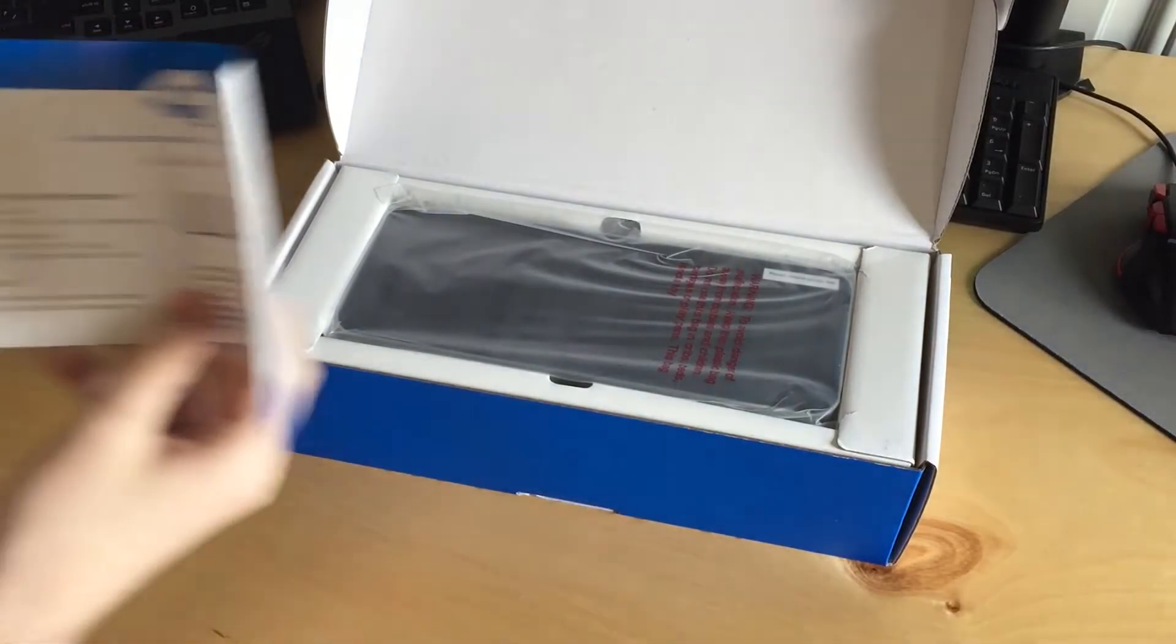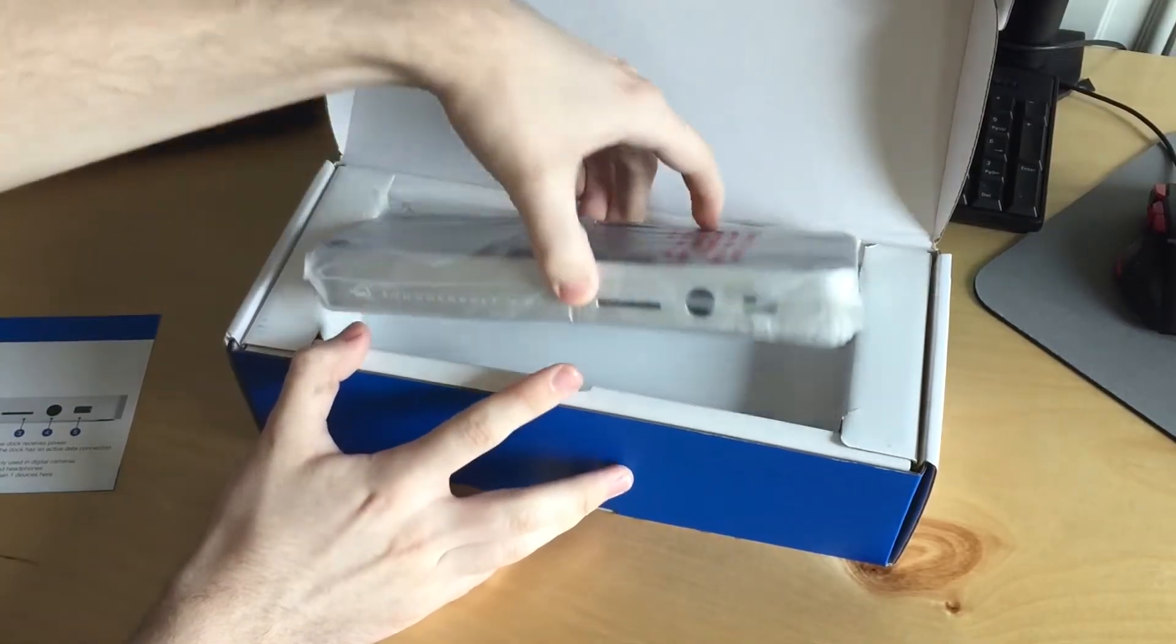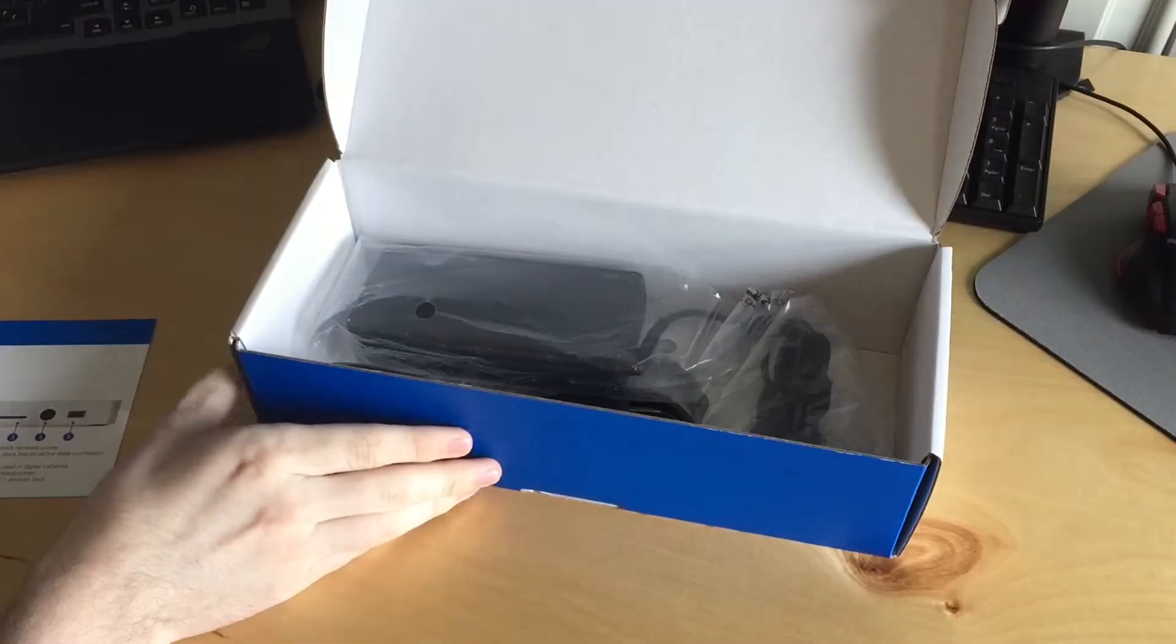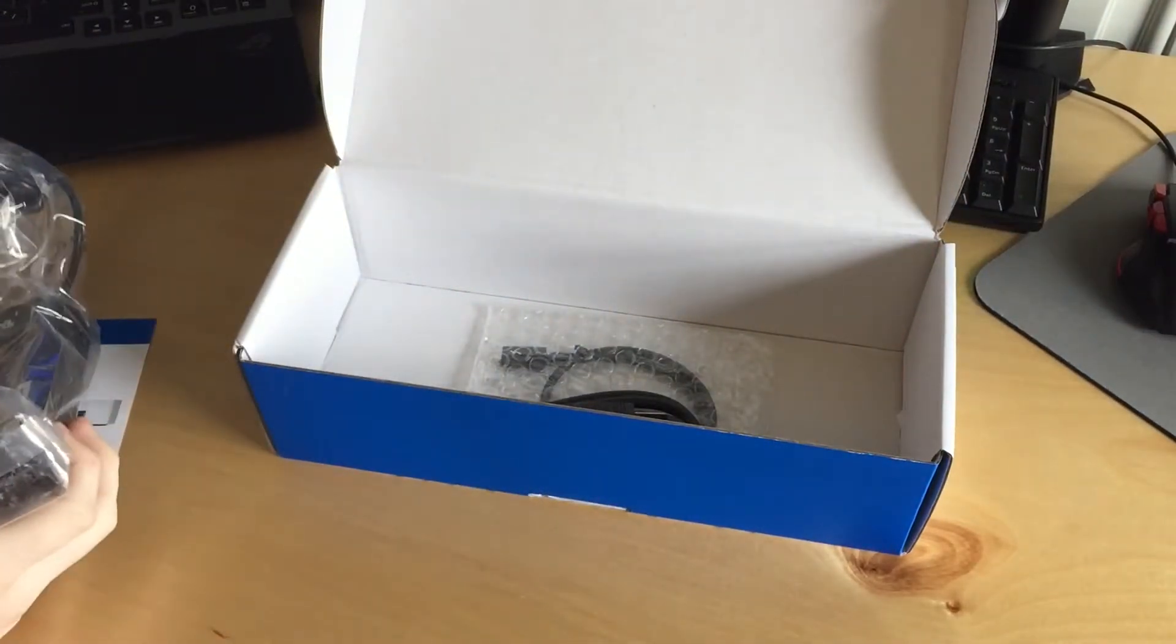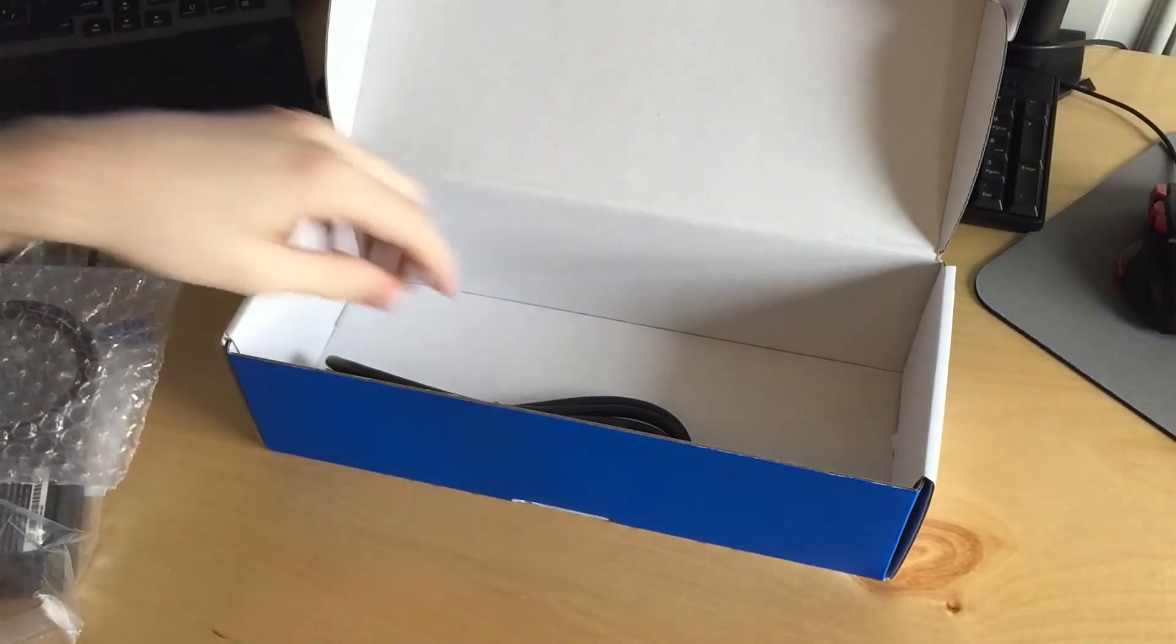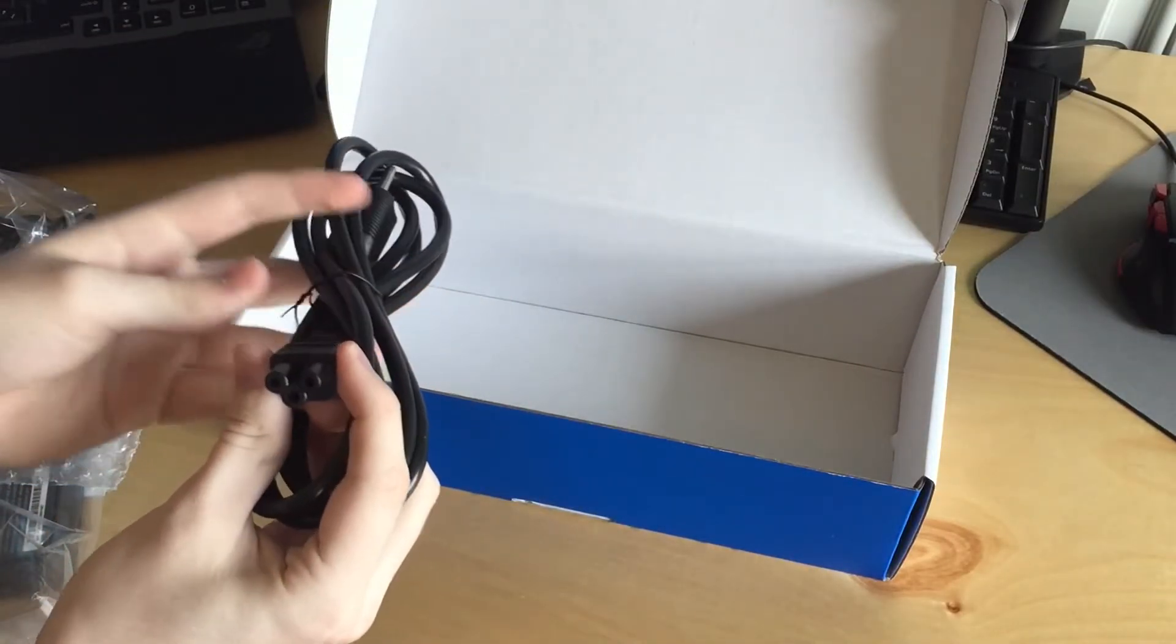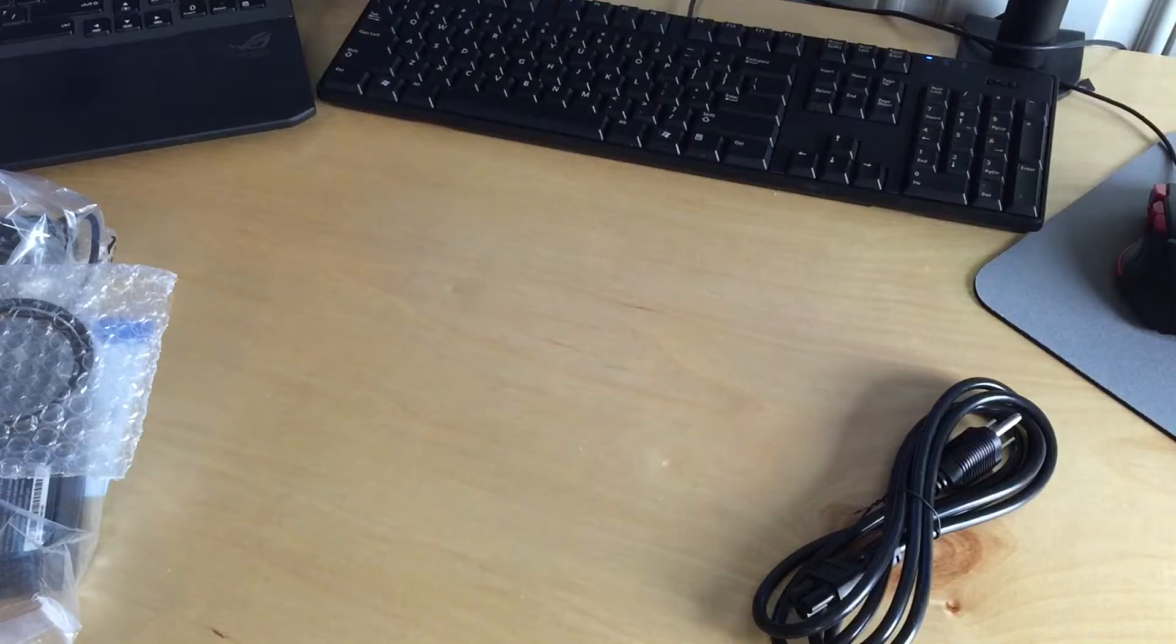First thing we have here is a quick start guide. And then here we have the dock itself. It's pretty light. I got the silver version. Next we have a power adapter, I believe this is 20 volts. We also have a short Thunderbolt 3 cable and an IEC, not really IEC, but one of these Mickey Mouse plug things. That's actually it in here. Pretty minimalistic.